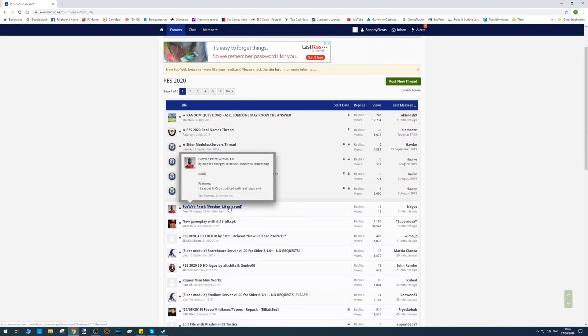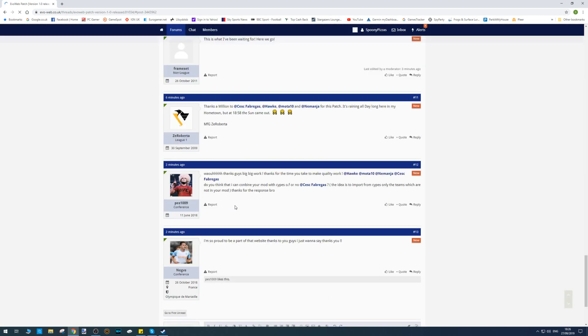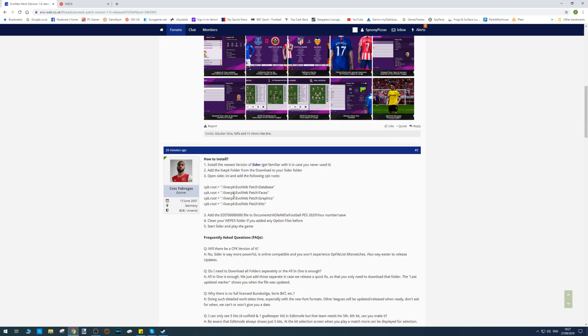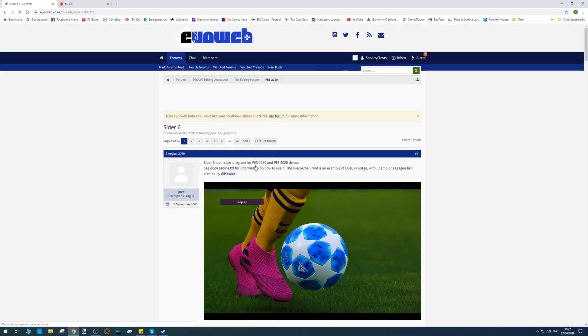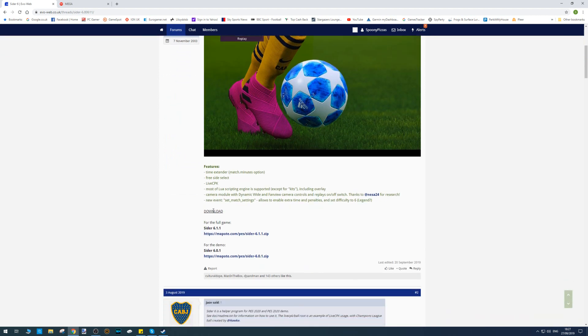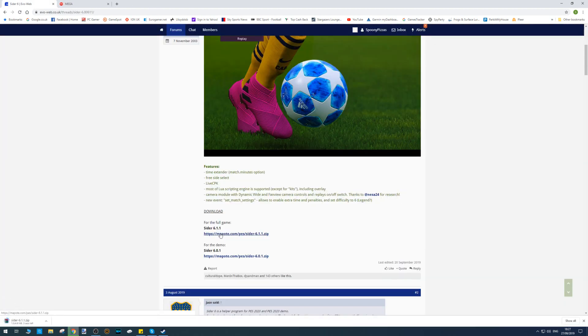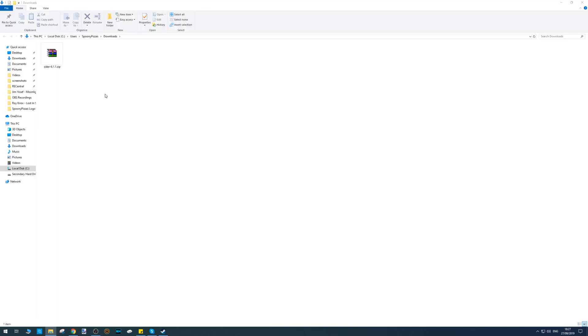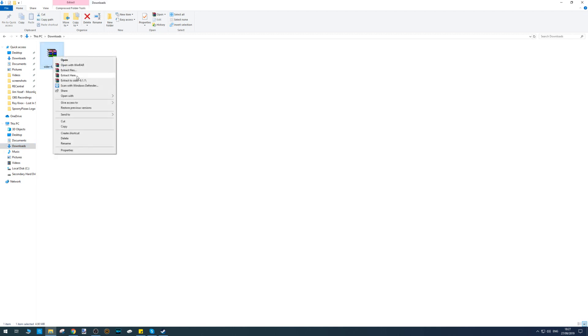In here you're going to see this link: Evo Web Patch 1.0. Where it says 'How to Install', there's a link for the Cider - click on this link, scroll down a little bit, and you'll see two downloads: one for the full game, one for the demo. You need the full game, so click on that link and that'll begin to download. Click on 'Show in Folder' - that should take you to the downloads folder. Right-click on the file and go Extract Here.